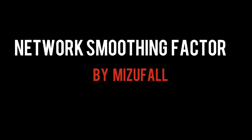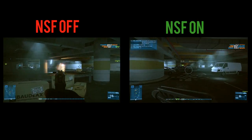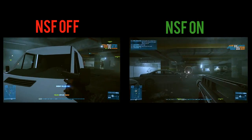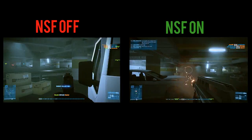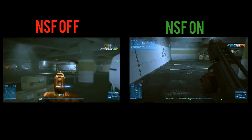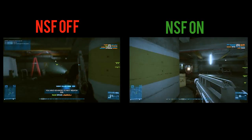Hello Internet, my name is Mizufal and basically what I do is I make Battlefield 3 videos and then I post them on the interwebs for your viewing pleasure. And today we're going to be talking about network smoothing factors.